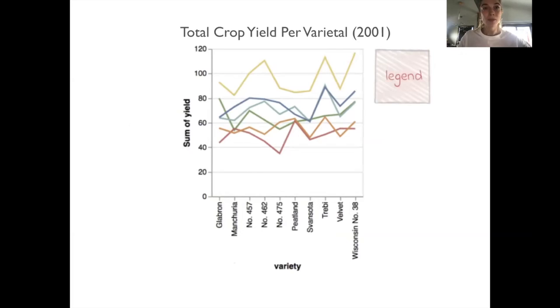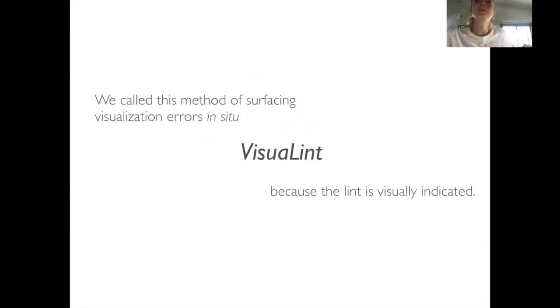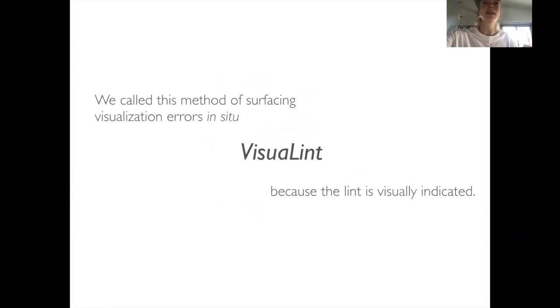What about now? The absence of a legend is immediately clear. We call this method of surfacing visualization errors in situ, VisualLint, because Lint is visually indicated.